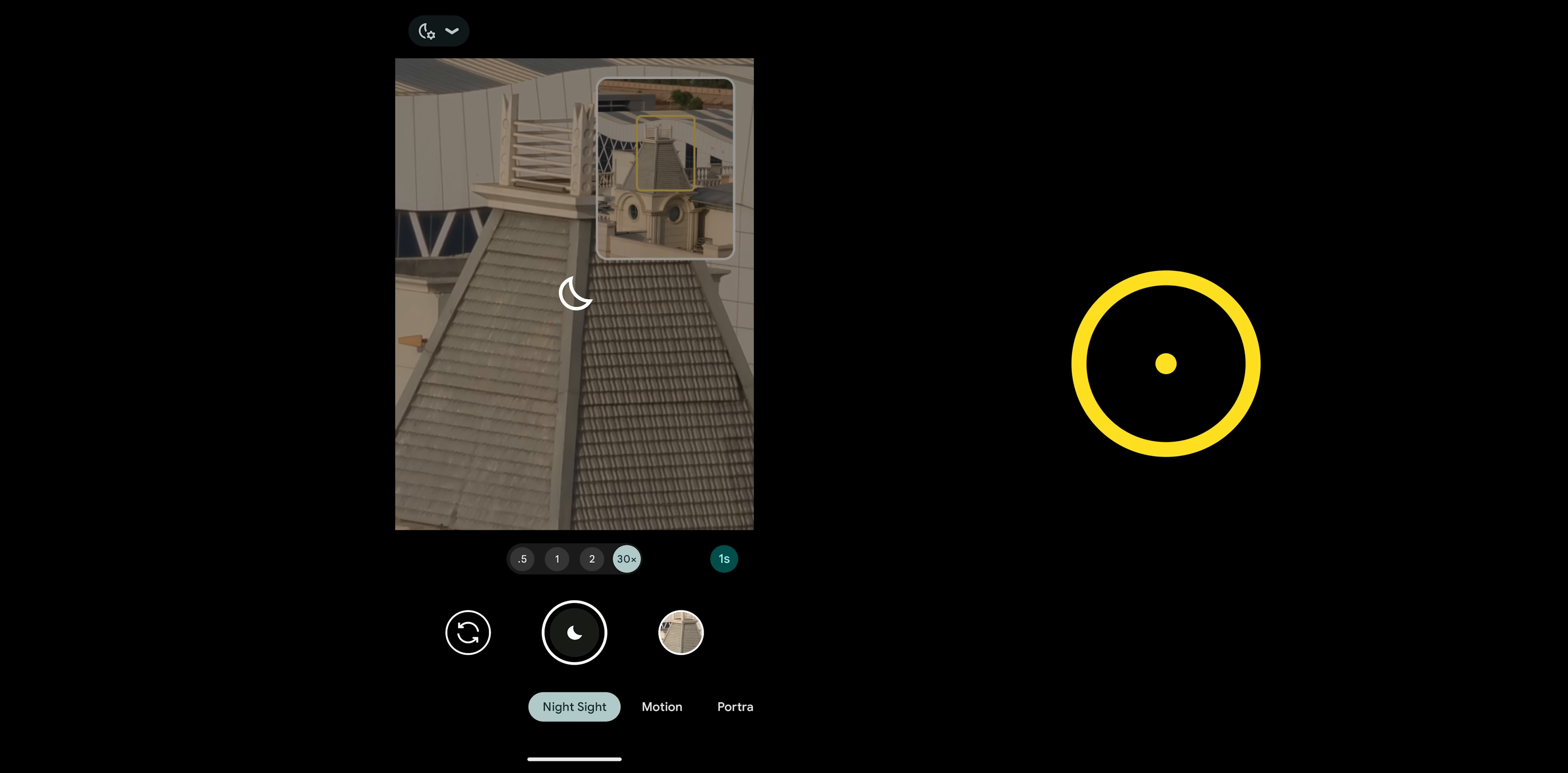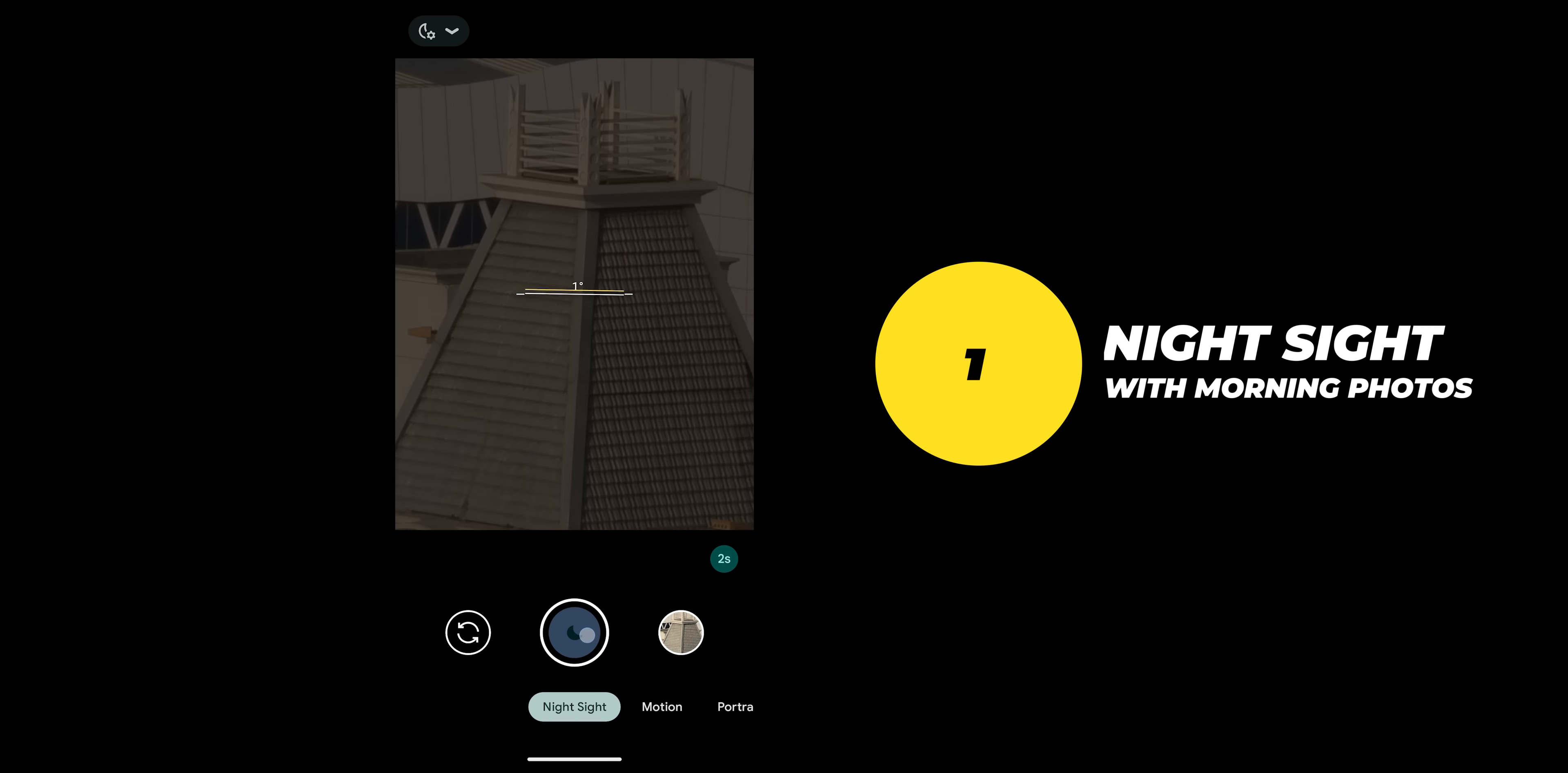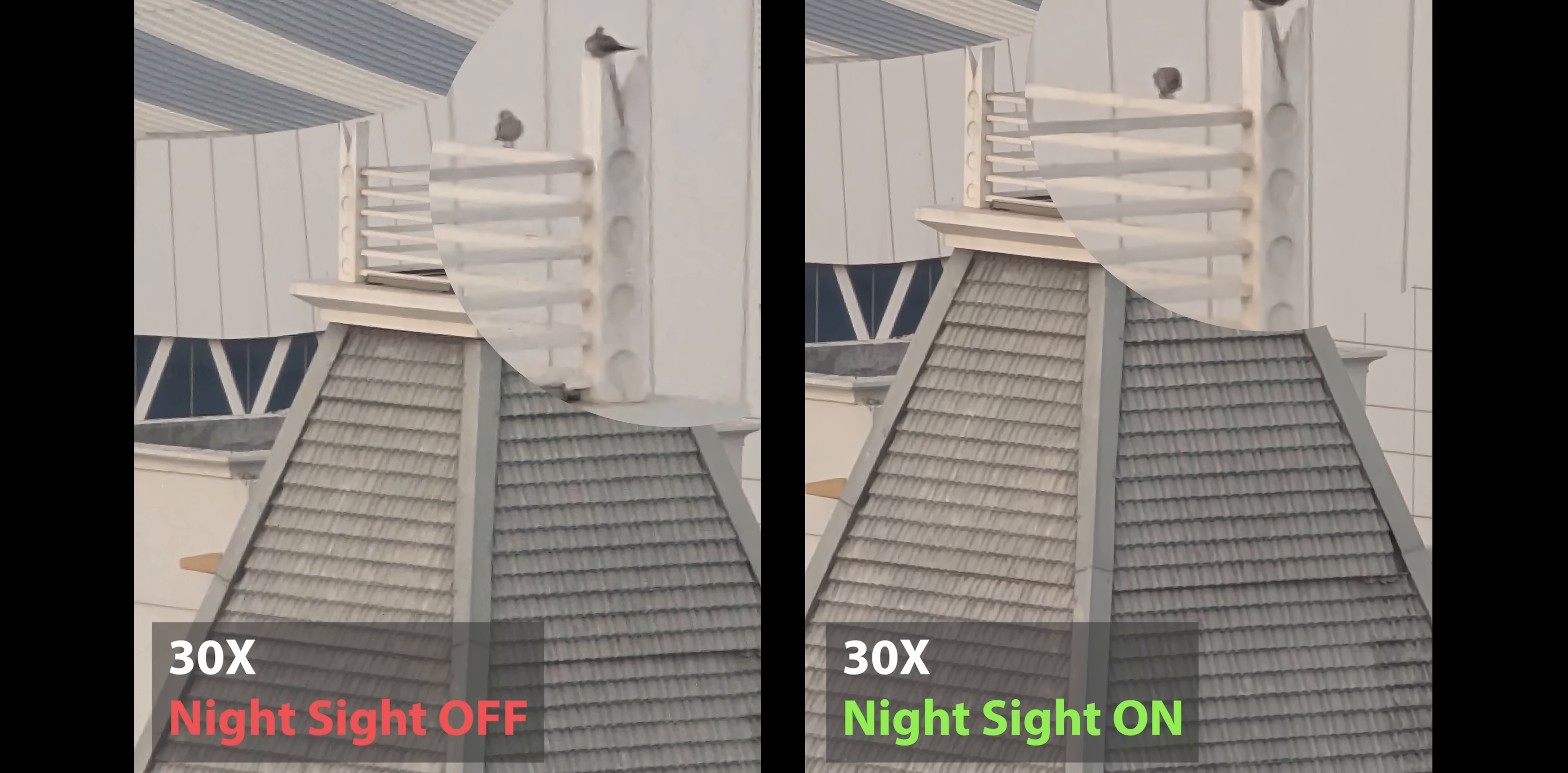Pro tip number one: use night sight while taking morning photos, yes it makes a difference. Here's a 30x zoomed morning shot taken with the pixel 7 pro with and without night sight and you can clearly see how the details are noticeably better with night sight activated.